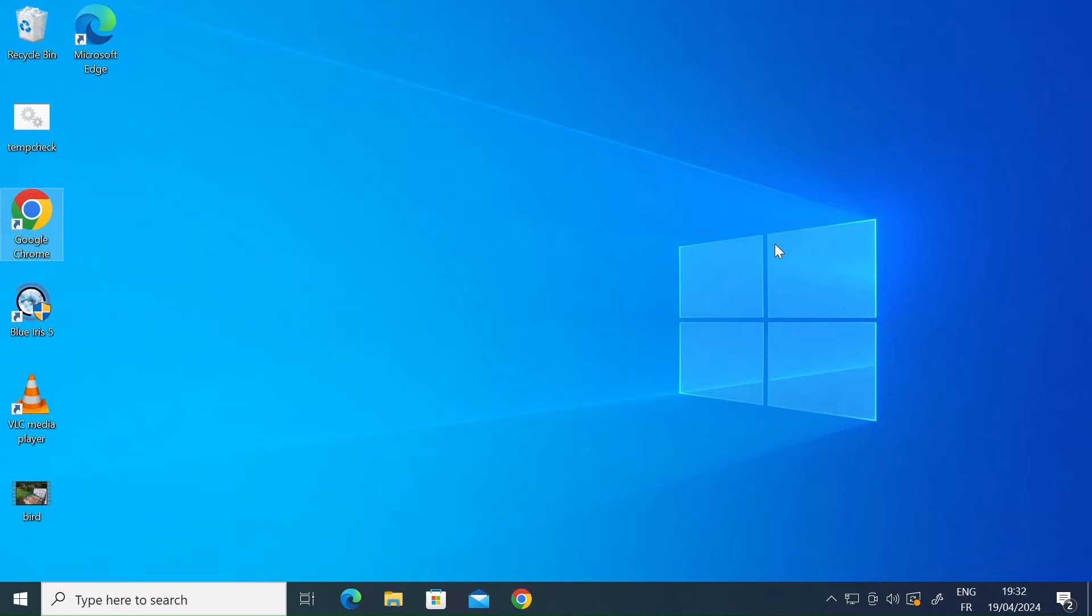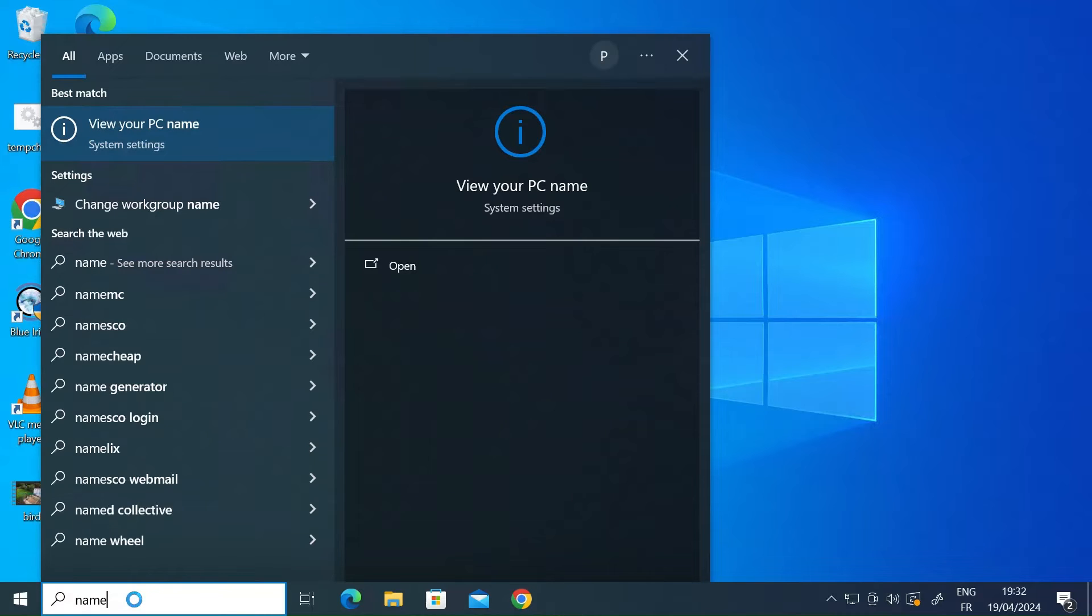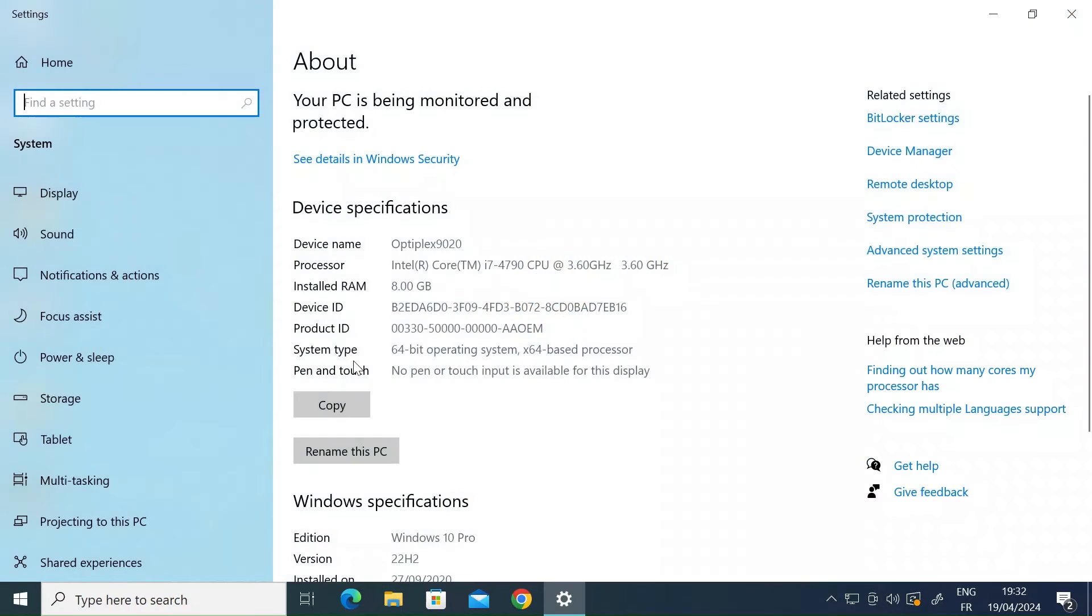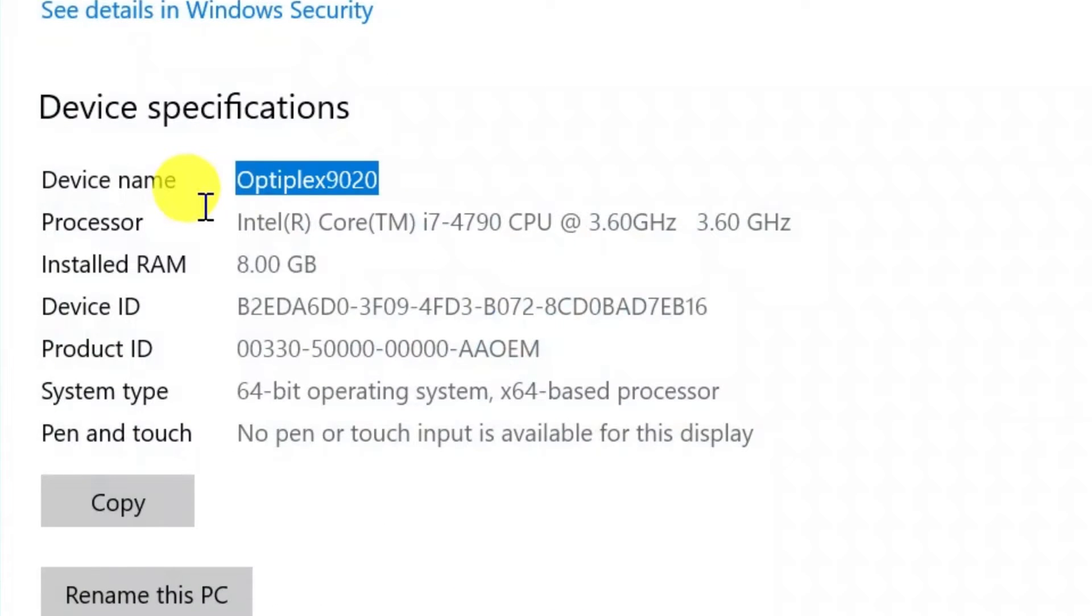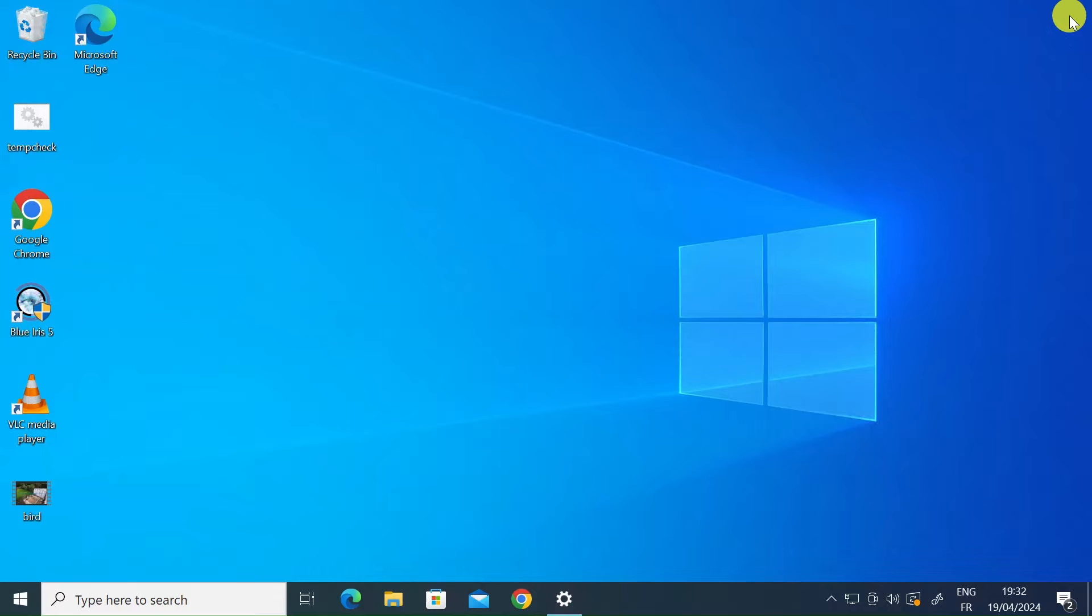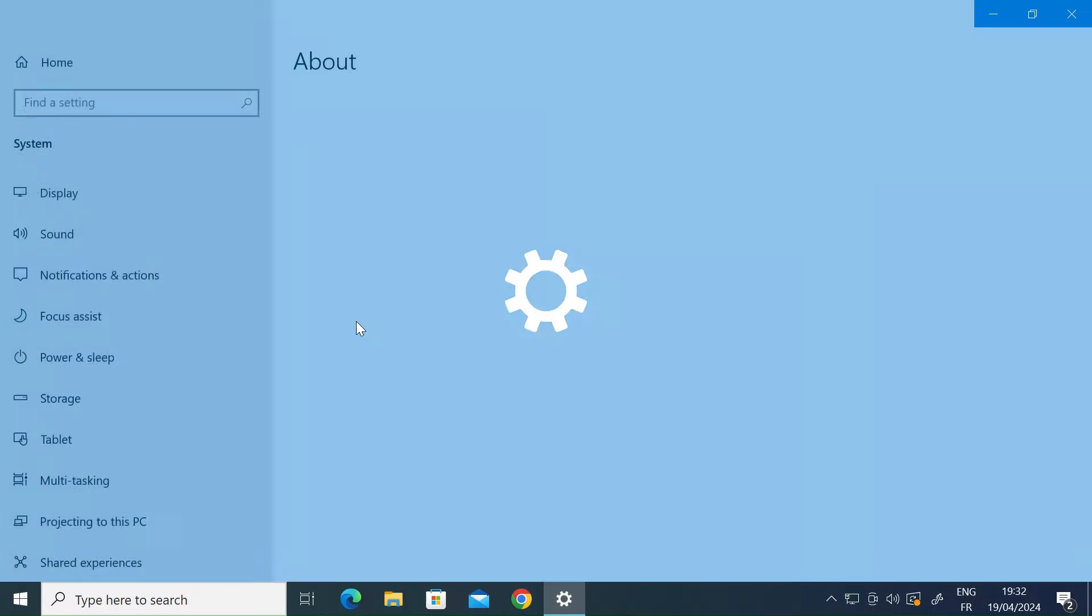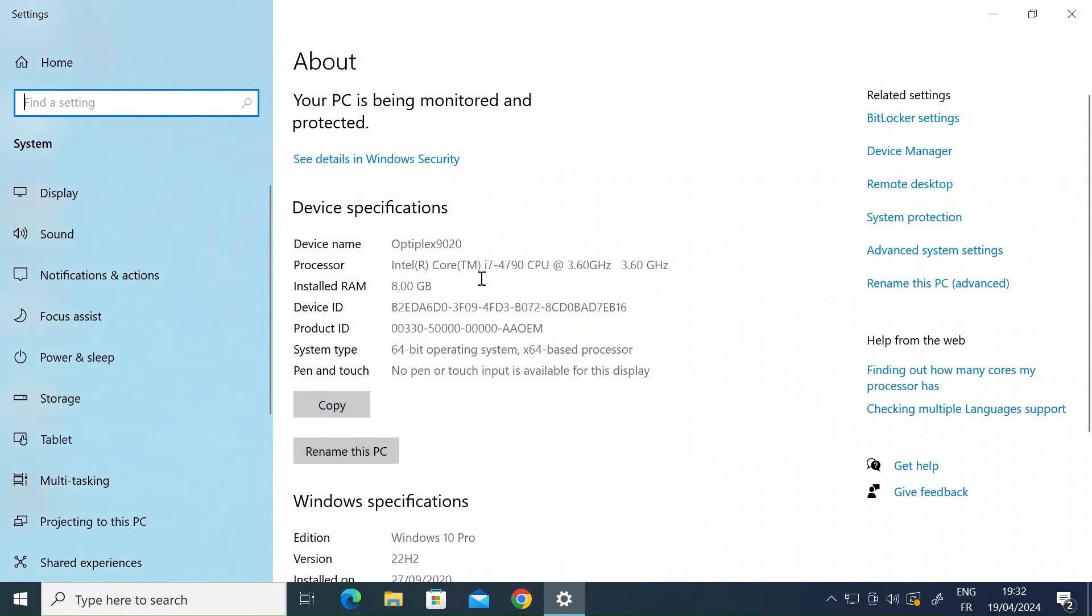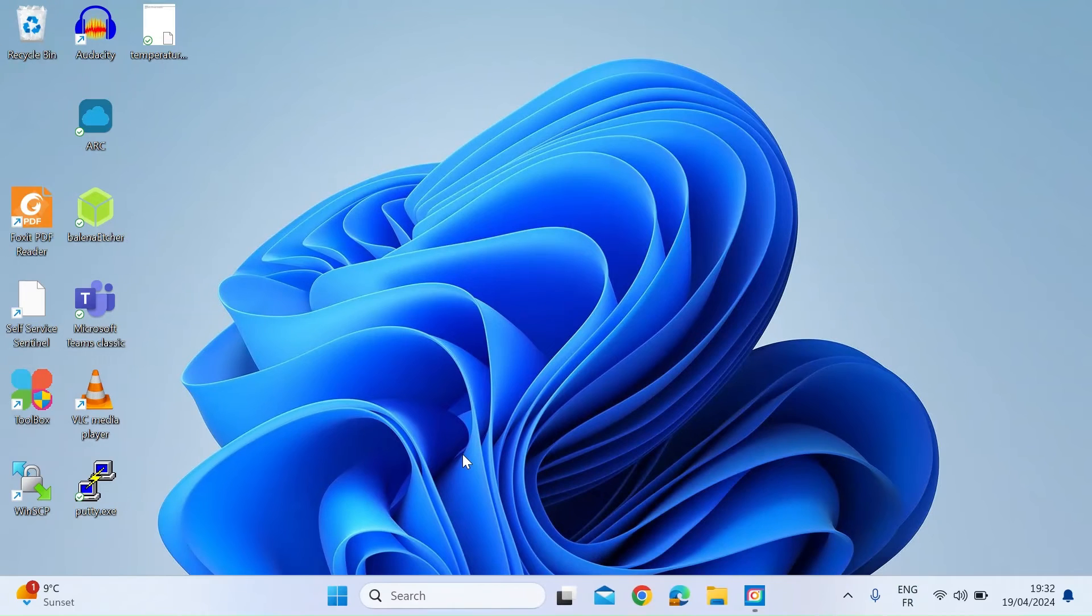Now you're also going to need to know the computer name that you want to connect to because you're going to be asked for that when you use the client application. So to find that out in the search bar, type in name and click on View Your PC Name. So here you can see mine is called Optiplex 9020. If you can't find it that way, you can right click on the Windows icon and click on System. And then in System, again, you'll see the computer name.